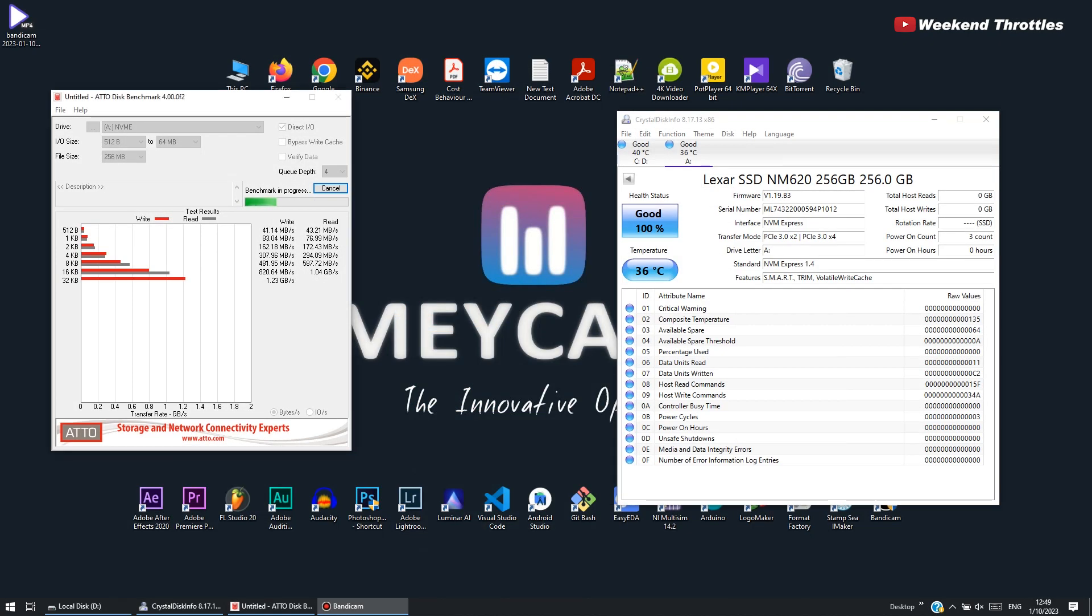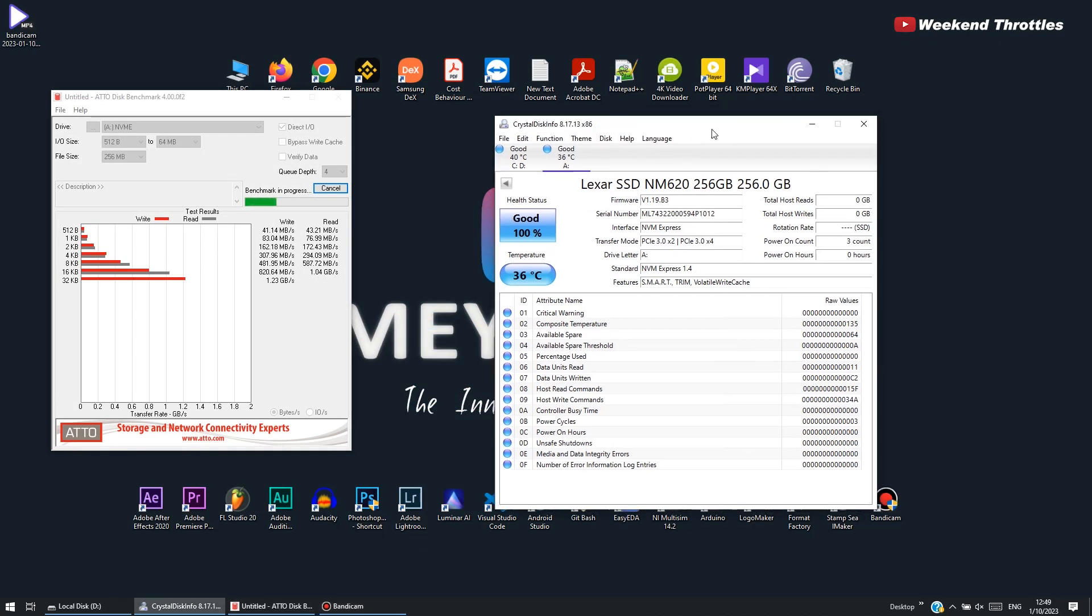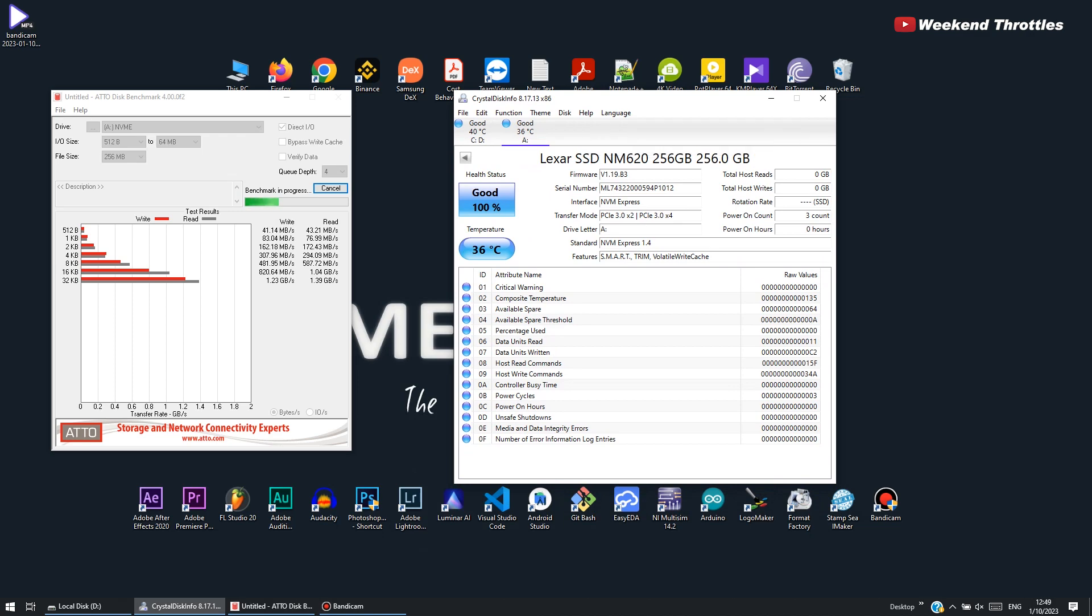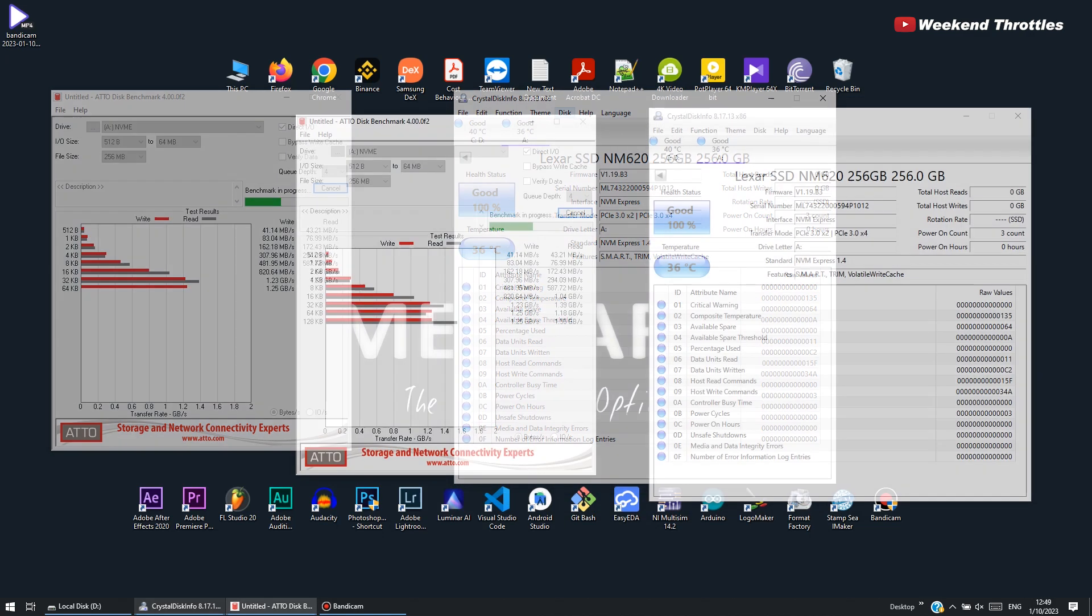Let's run the ATTO Disk Benchmark to see how the Lexar NM620 performs on my computer. You can see the results. Practically, on my computer, the Lexar NM620 writes at 1,260 megabytes per second and reads at 1,600 megabytes per second.